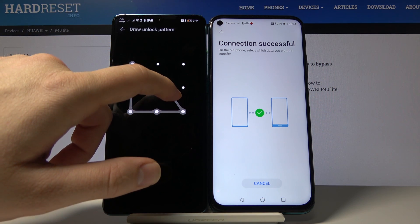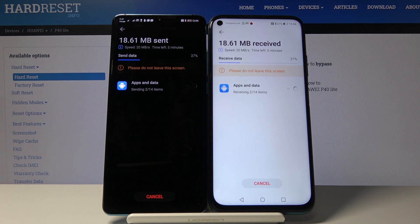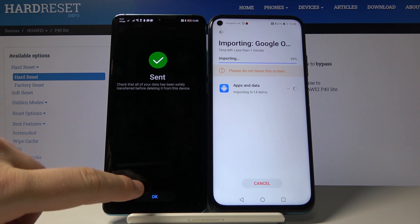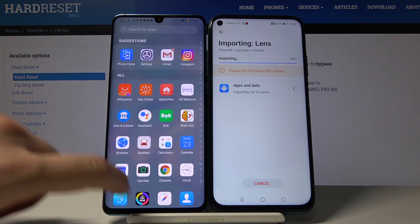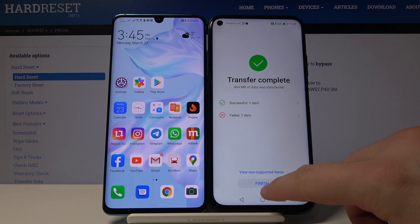Right now we have to input our pattern. Now we wait until all of these applications transfer to the P40 Lite from the P30 Pro. All applications have been sent, so click OK on the P30 Pro and wait until your P40 Lite finishes importing all of this.